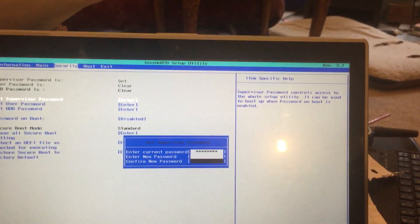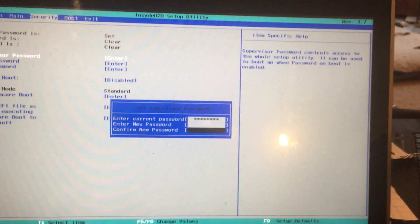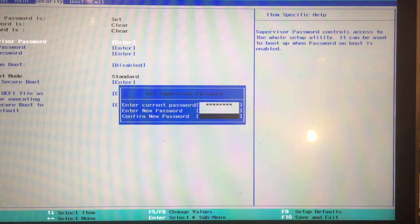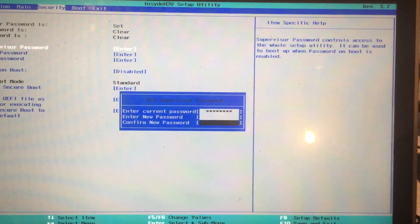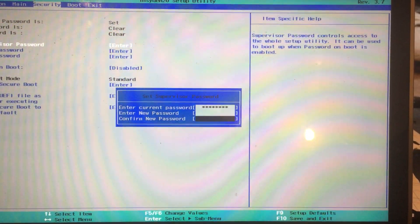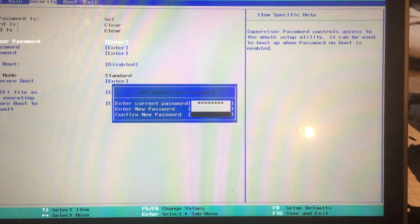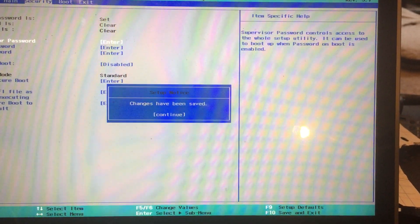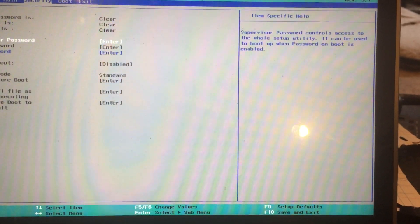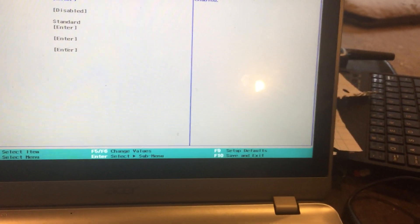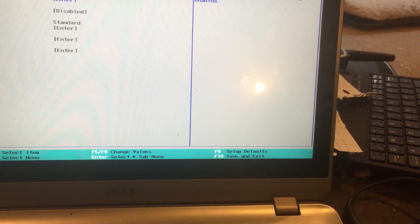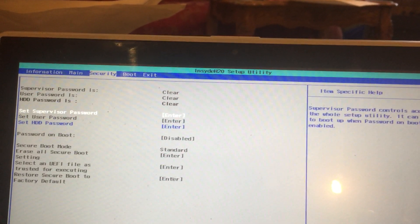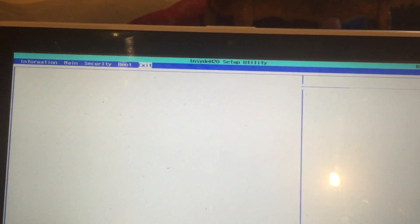That way allows me to enter the new password, doesn't give me an error message. And if you want to clear the password, just hit enter twice. Now you have to go down to F10 here or go over to exit and choose exit saving changes.